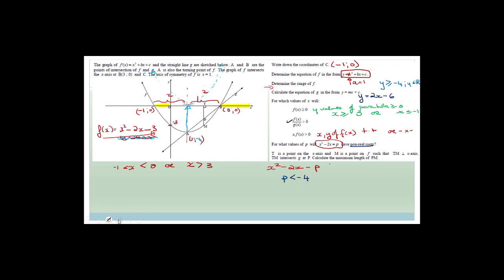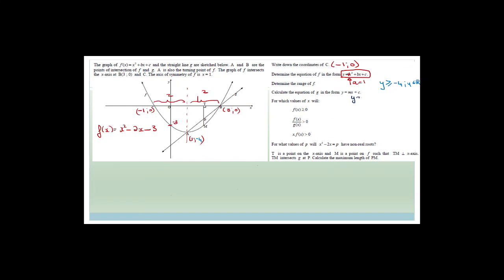So let's remember that g is y = 2x - 6. It says T is a point on the x-axis, M is a point on f such that TM is perpendicular to the x-axis. TM intersects g at P. Calculate the maximum length of P. This is actually a differentiation question — grade 11s, we haven't done differentiation yet, so you don't have to worry about that question. We will do it when we've taught you differentiation.